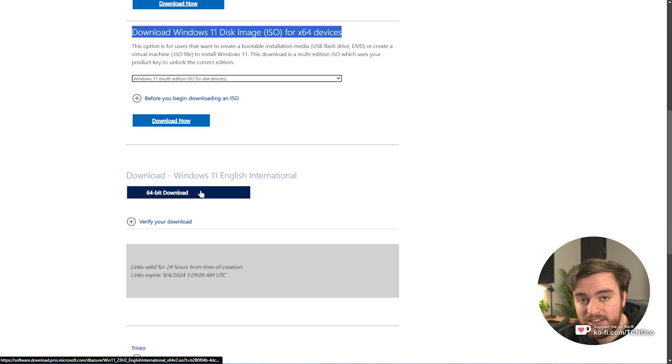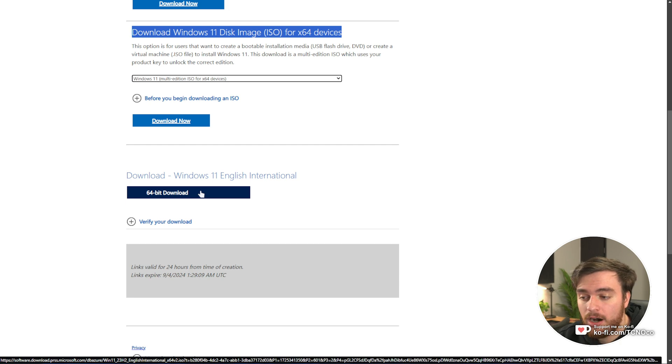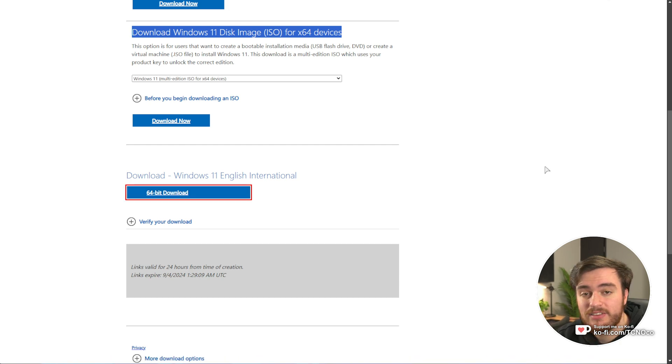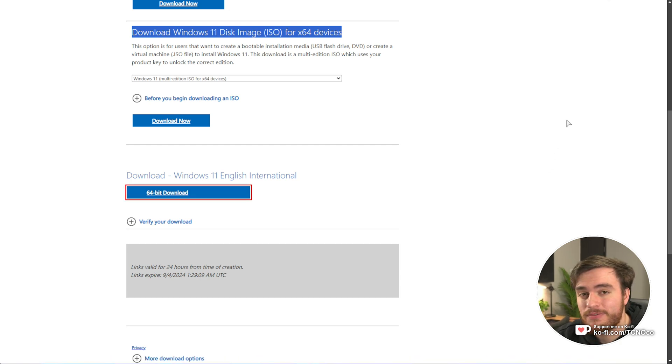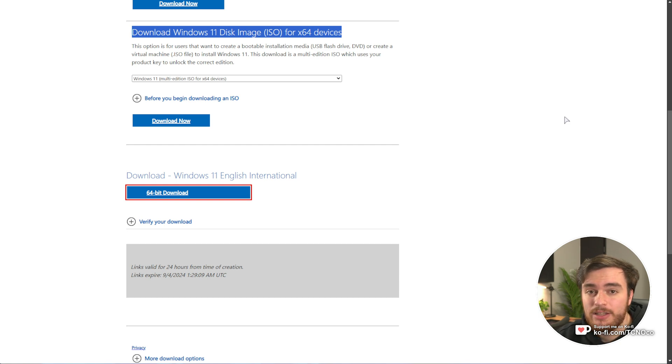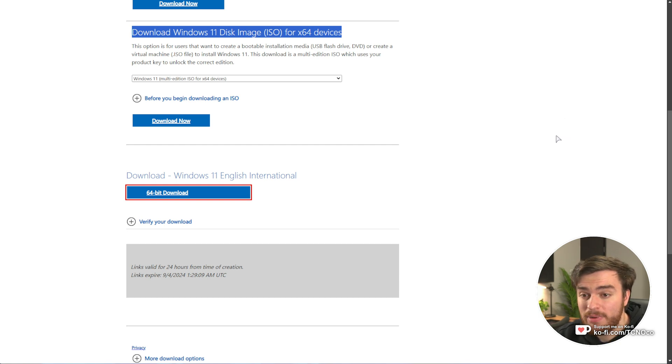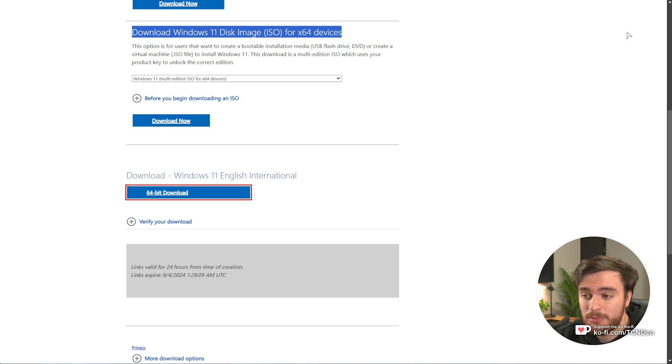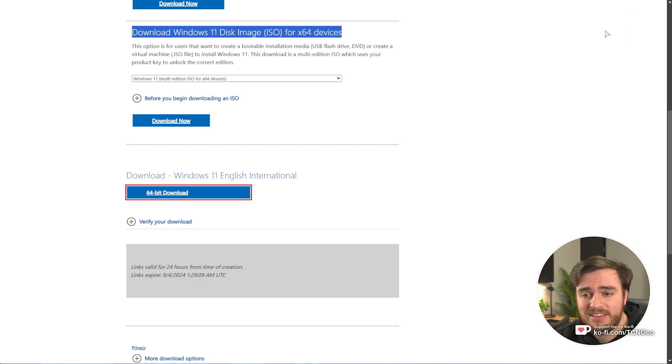After choosing your language, this will download an ISO file that we can put onto a USB using Rufus, Ventoy, or any tool like that. And of course, if you wanted to install it on a virtual machine, just mount it and install it from there.